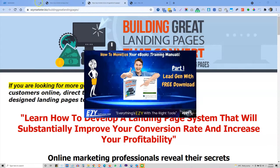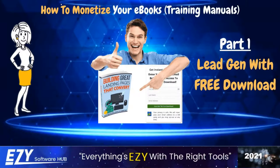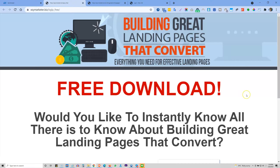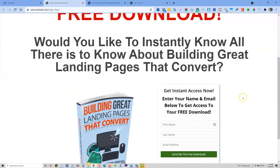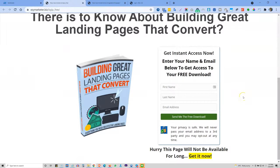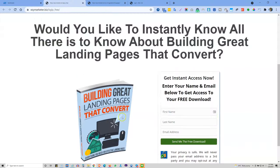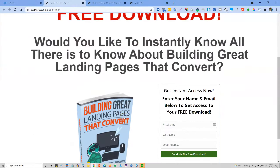Here's the free download page — this is where you can promote for your lead generation. You can be giving away the ebook we've been working on the last couple of weeks, which is 'Building Great Landing Pages That Convert.' Your prospects enter their details here to be able to get the free download, so that's a great lead gen.